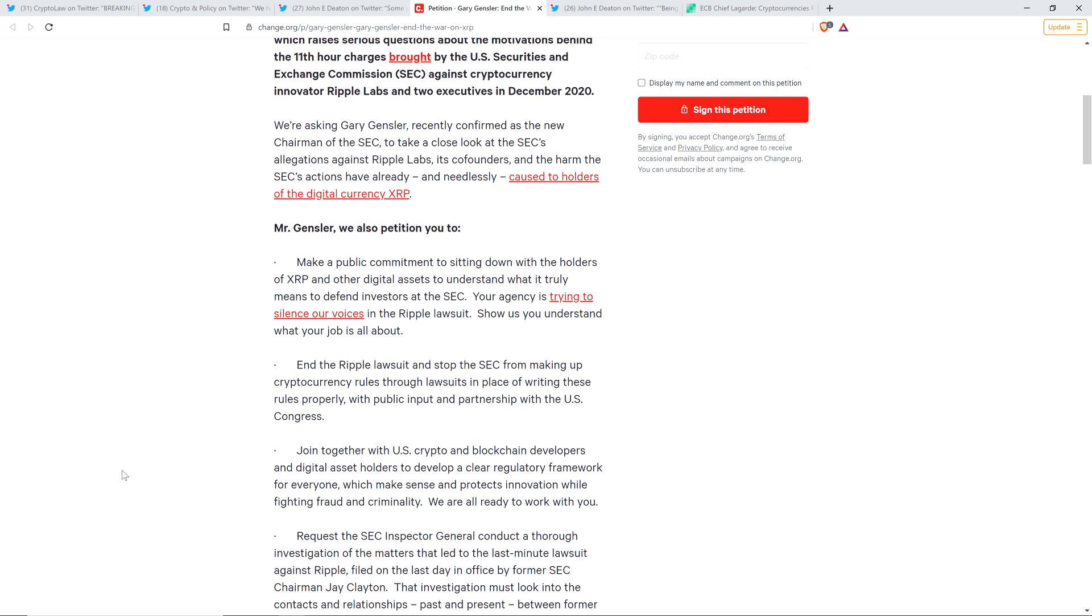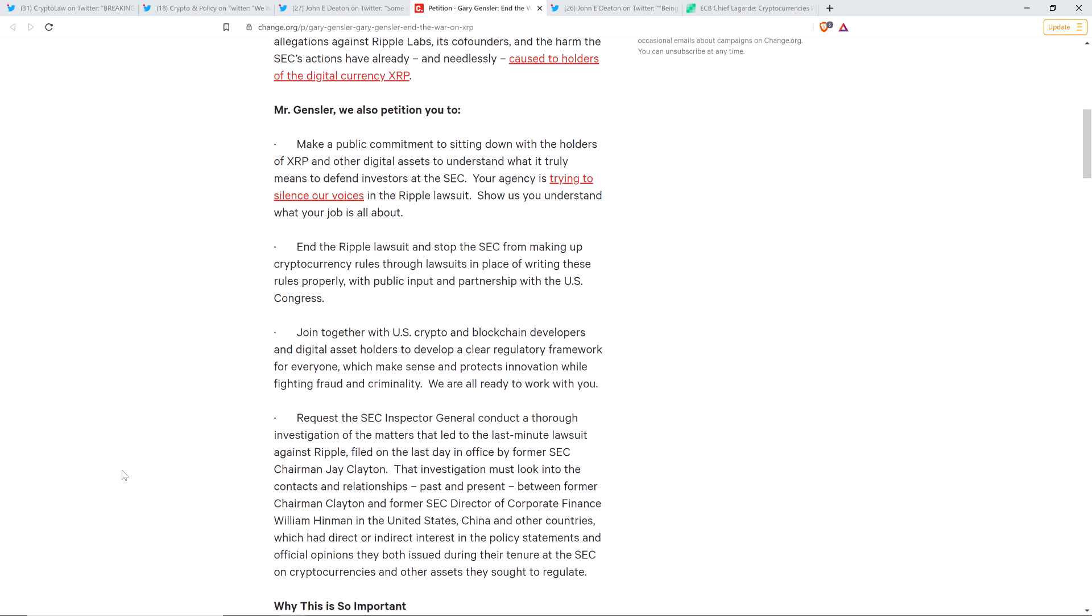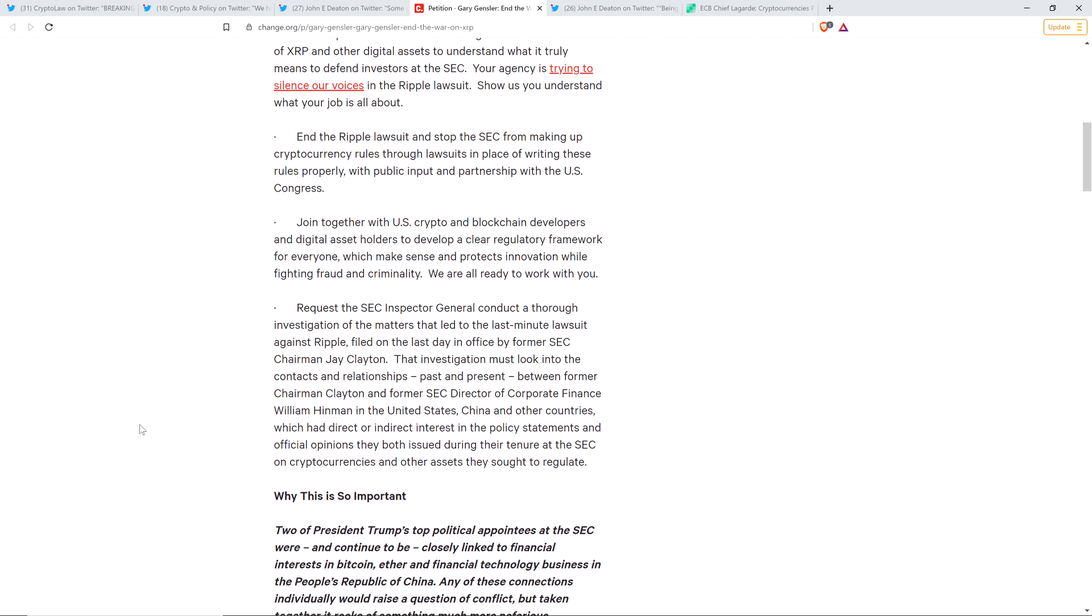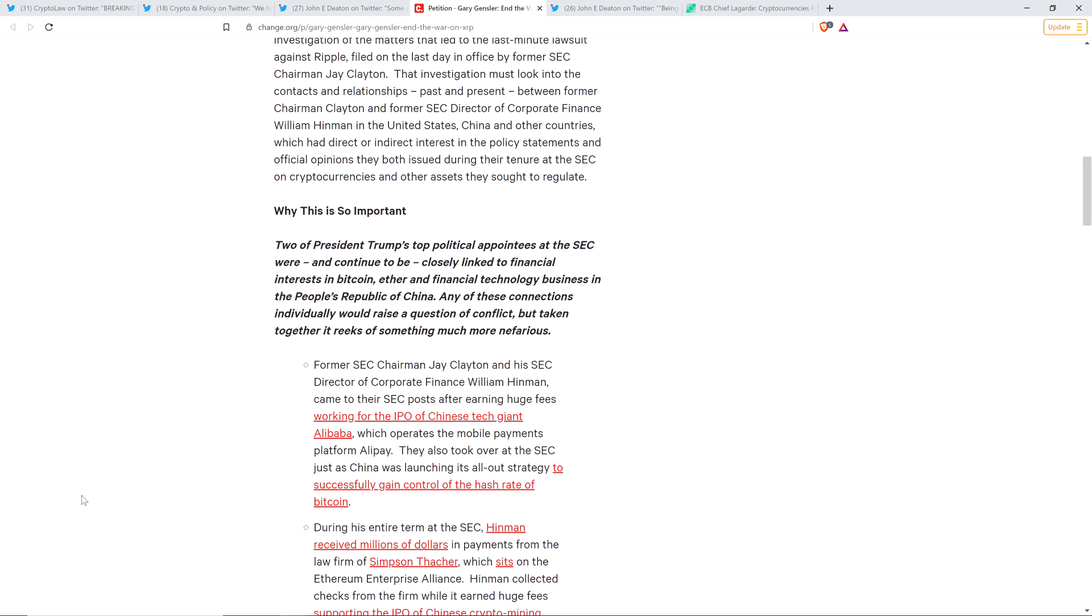Next demand here. End the Ripple lawsuit and stop the SEC from making up cryptocurrency rules through lawsuits in place of writing these rules properly with public input in partnership with U.S. Congress. There's just not sufficient regulatory clarity. Then they go on to talk about helping to work with other blockchain developers to define what a clear regulatory framework should look like. This is what they should do. I'm just not convinced that they're going to do it. To me personally, it just seems like an incredibly immoral way to approach all of this because it's their lack of clarity that's resulting in the risk that these business owners are taking on.